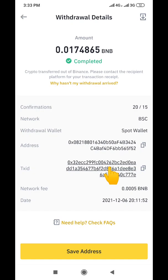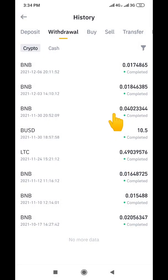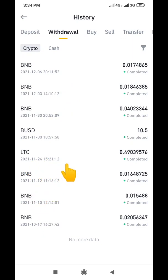Let's assume I sent BNB to somebody and the person is saying they haven't received it and they're asking for the receipt. This is what I would generate and send to the person. All I need to do is click on this download button here and the receipt will be downloaded. I can then send it to whoever is requesting it. You can see all these transactions — BNB, Litecoin, BUSD — this is how you can always generate your transaction receipt.